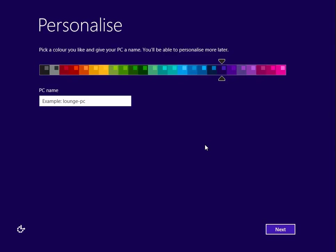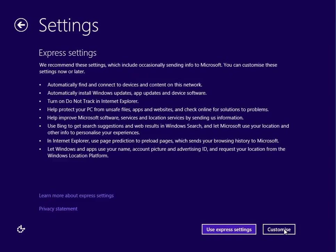The last process took about 10 minutes. My machine rebooted and came to this screen. Here we need to enter the computer name. I'm just going to call it my name hyphen PC. Select the color you want - I'm going to leave it as default and click Next.